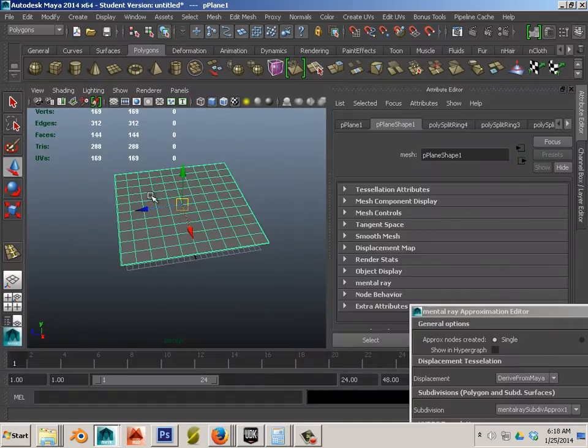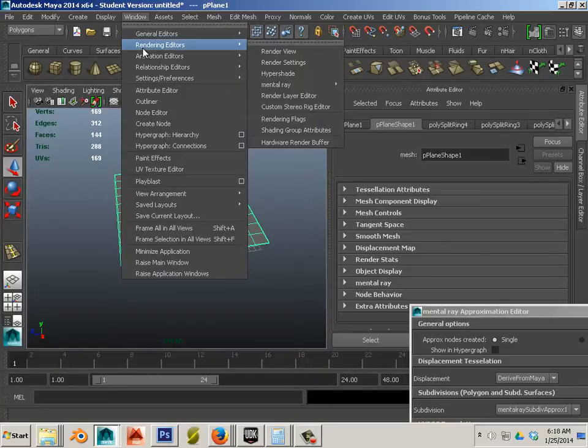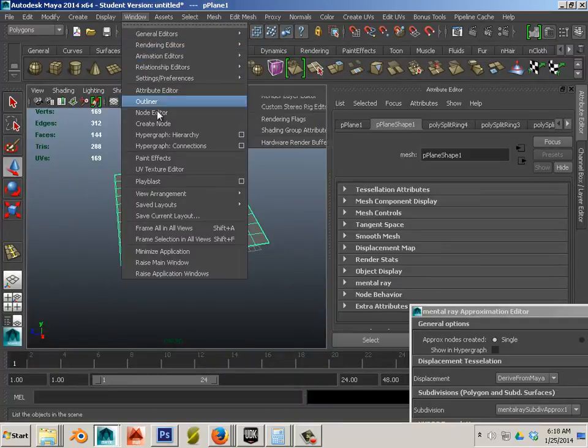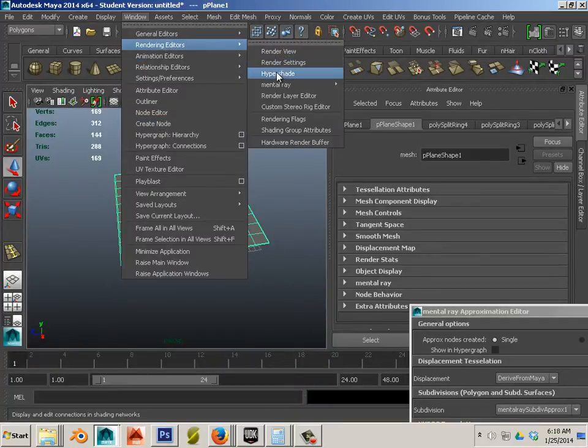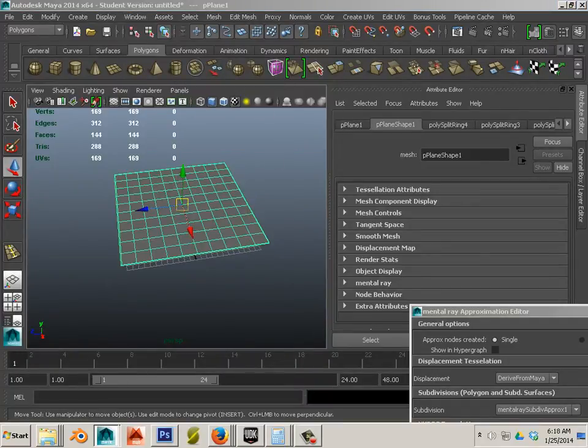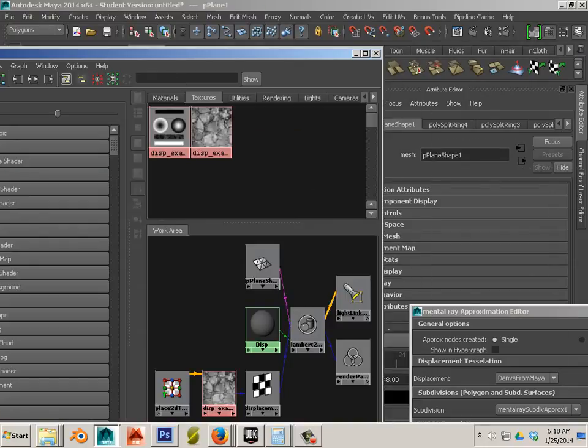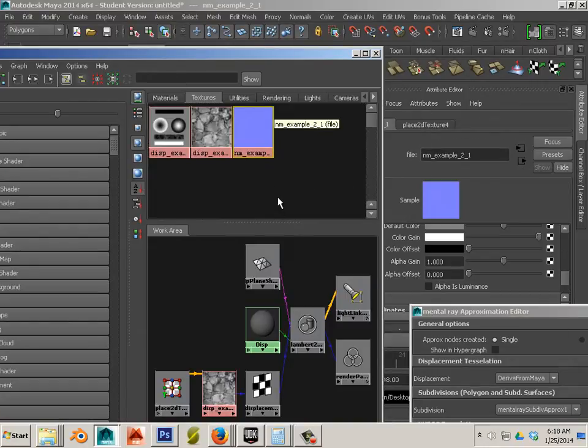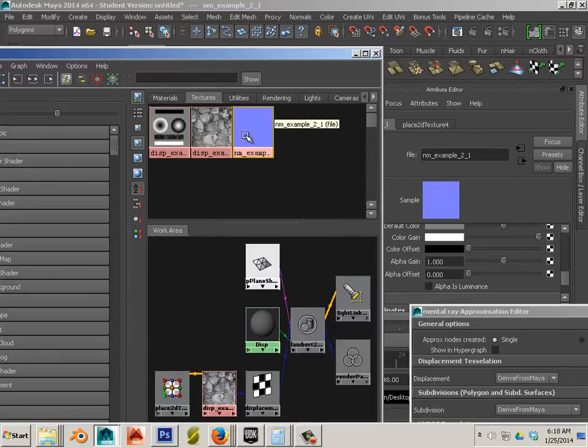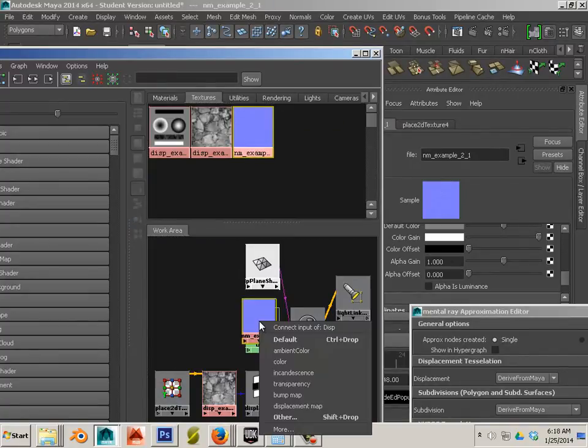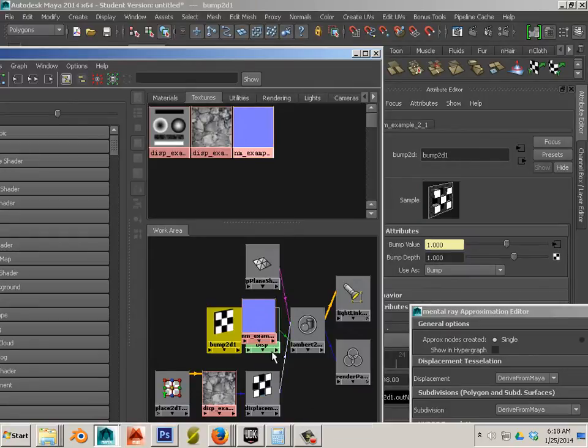Okay. In this case I'm going to go into Hypershade. Drag in my new normal map and add it to the sphere. Middle mouse button click and drag it over and use bump map.